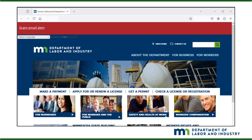This video will go through the steps to create an account in IMS. IMS is web-based software used by the Department of Labor and Industry, Construction Codes and Licensing Division for permitting and licensing activities.